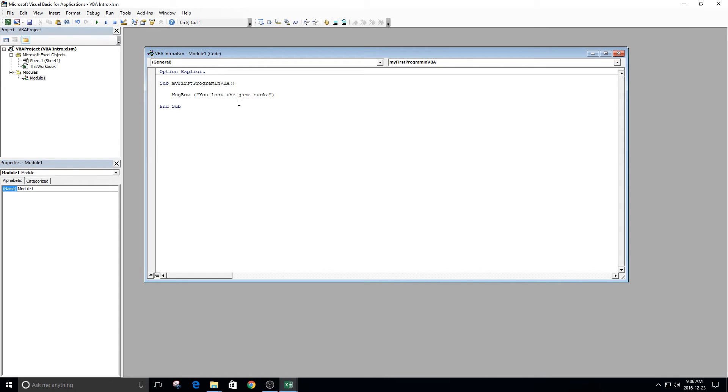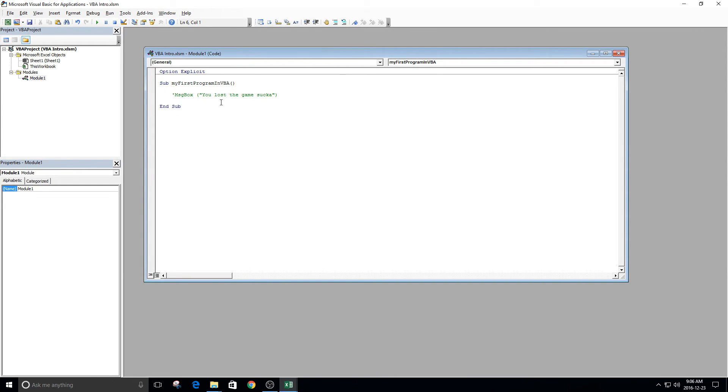One more thing I'd like to show you is commenting. Commenting is handy. You can put an apostrophe before any line in the code. And once you've done that, this becomes commented out. And if you were to run this program, it's not going to do anything now because there's nothing happening in here.